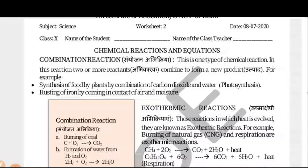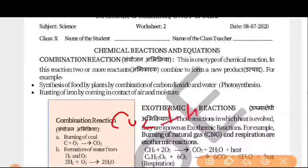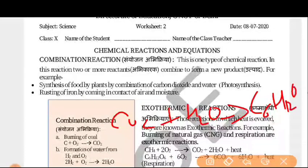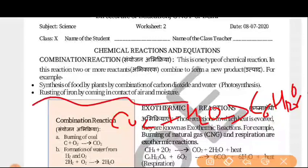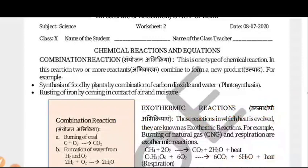Example one: Synthesis of food by plants — combining carbon dioxide and water. This is photosynthesis. CO2 plus water combine in plants to produce glucose, C6H12O6. That is the photosynthesis process. Example two: Rusting of iron — when iron (Fe) comes in contact with water vapor or oxygen, rust forms. Rusting is also an example of a Combination Reaction.